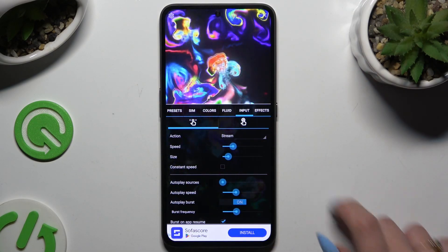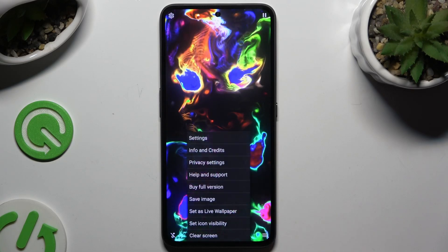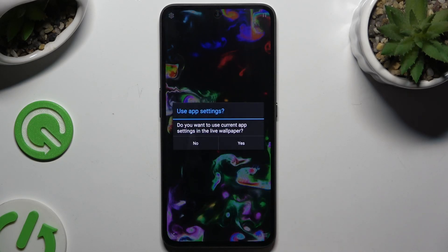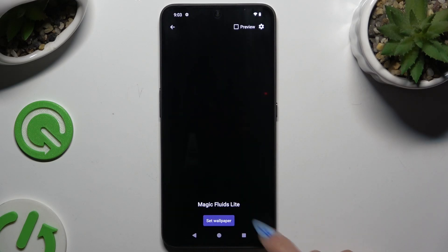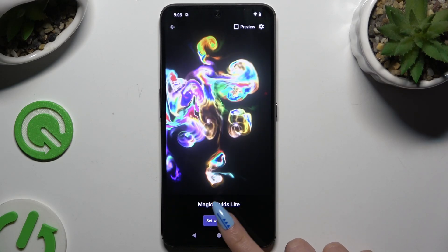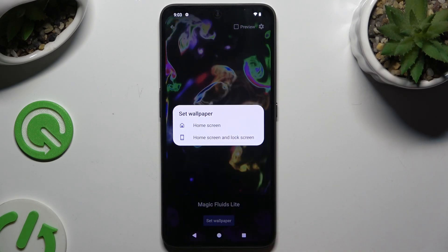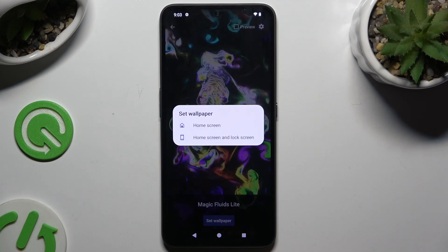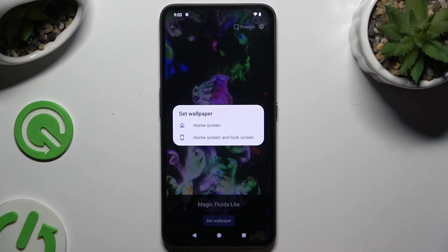Then click at the top right corner and bottom right corner. Select Set As Live Wallpaper. Hit Yes, tap Set Wallpaper, and decide where you wish to apply it by tapping on Home Screen or Home Screen and Lock Screen option.